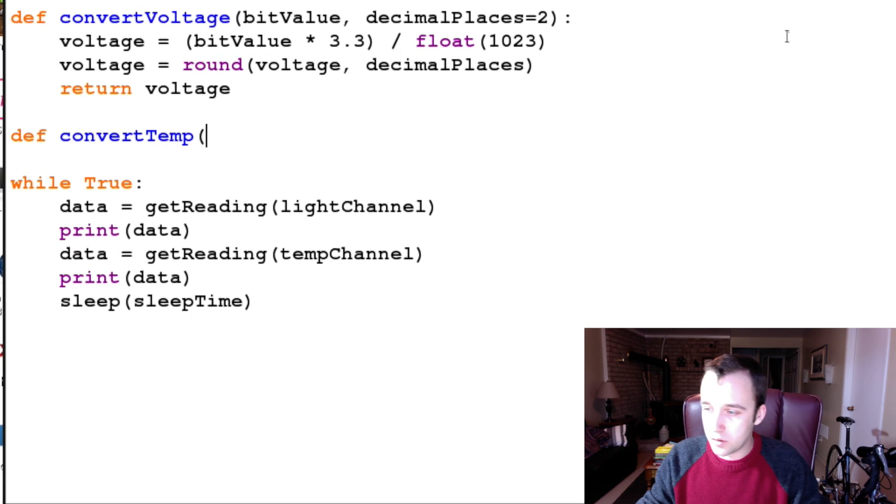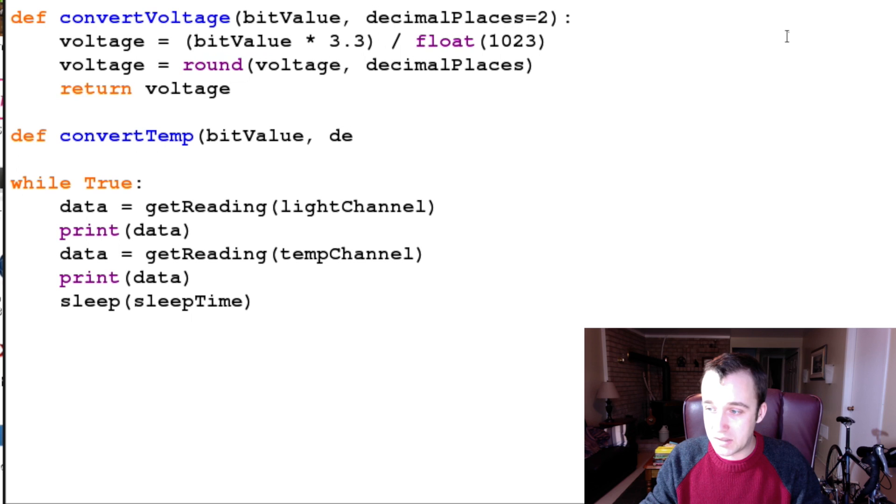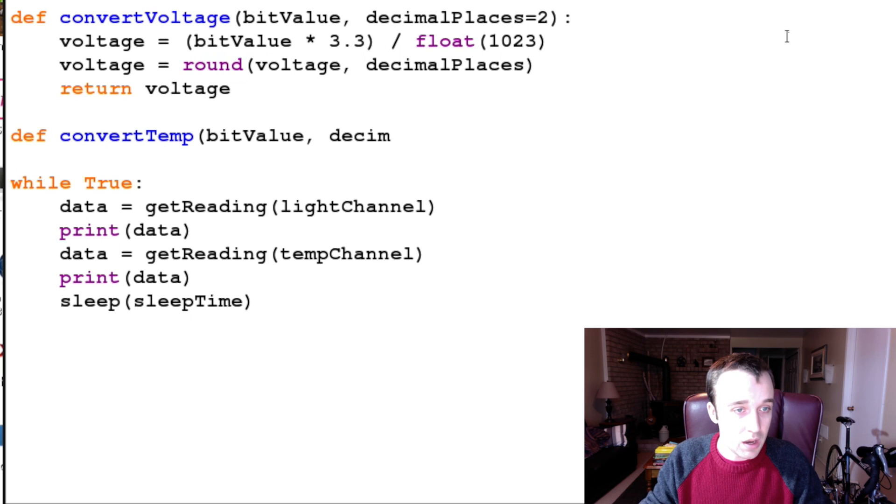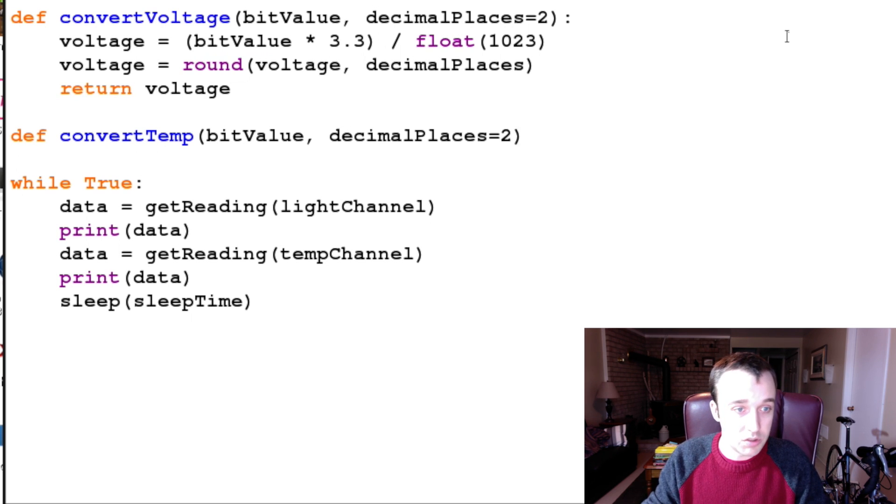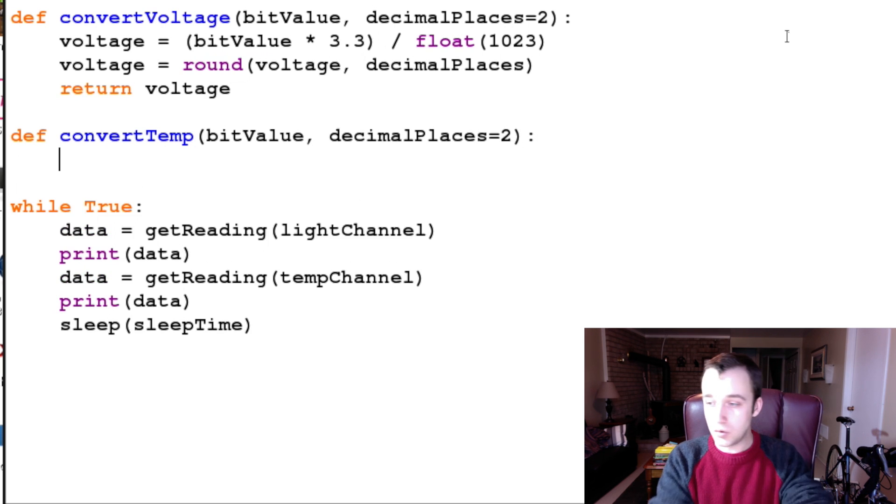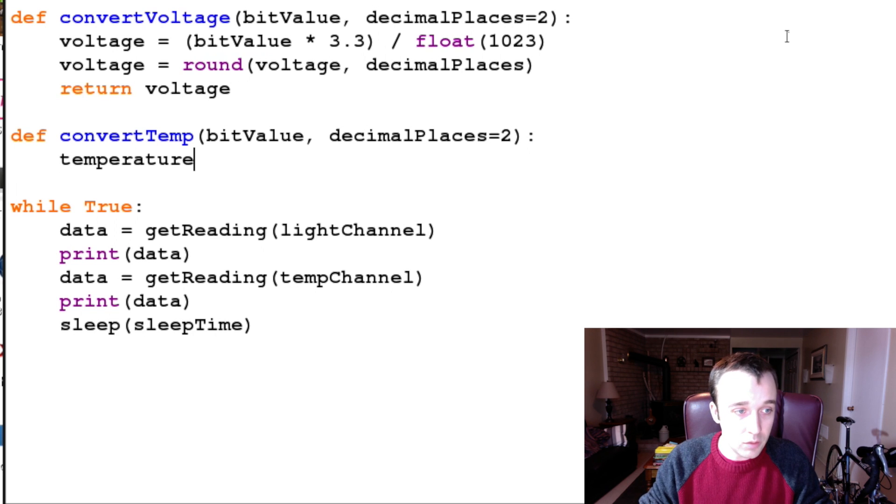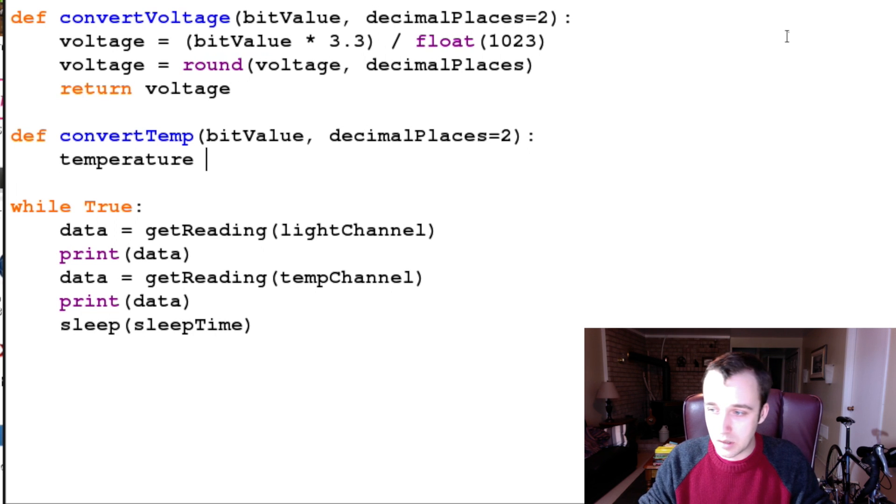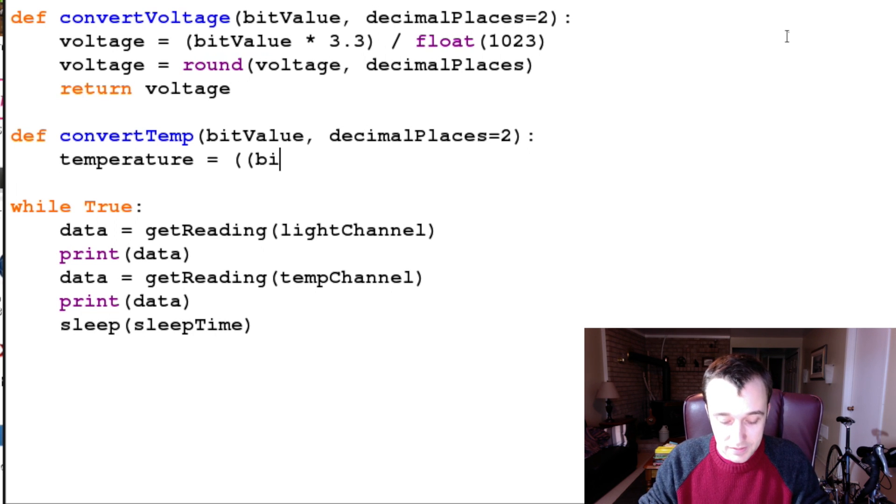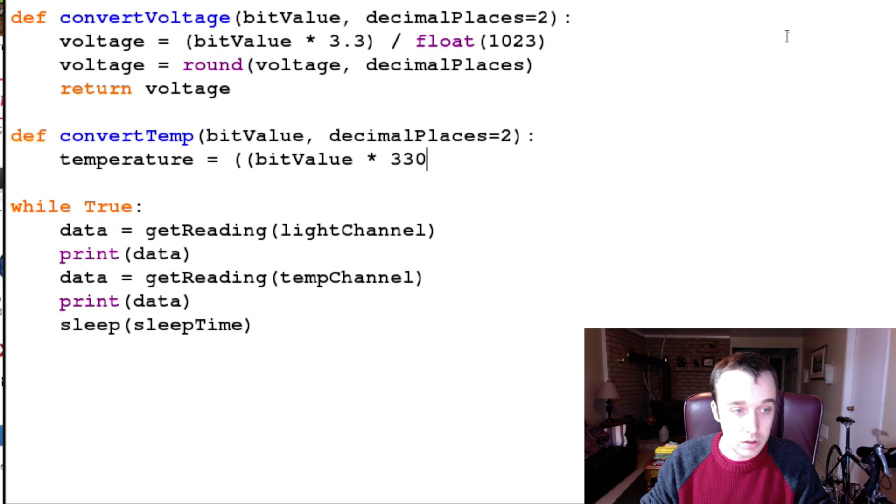So into our convertTemp, we're going to pass in that same bit value and how many decimal places we want to round our value to - in this case, two. And then we're going to create the temperature, and the temperature is going to be a function of the bit value, a ratio of the bit value.